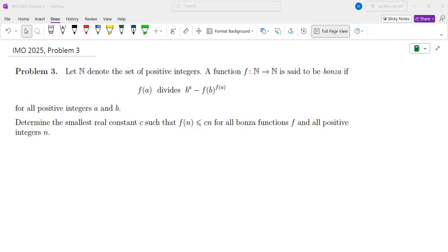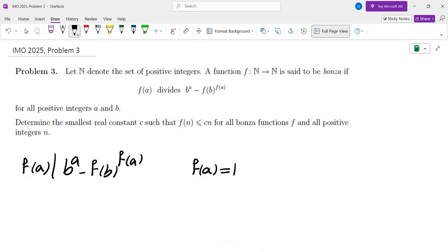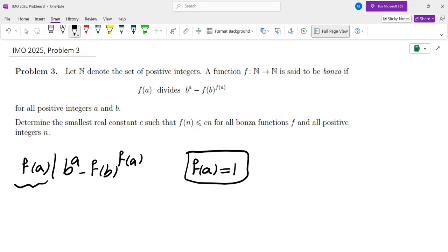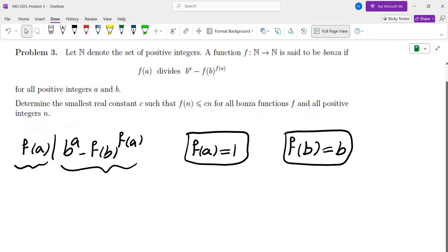The first thing I did was try to find as many bonza functions as I can. The condition that f(a) divides b^a minus f(b)^(f(a)) can be satisfied in two obvious cases: one is f(a)=1, since 1 divides everything; the other is f(b)=b. So f(n)=1 and f(n)=n both satisfy the given property.